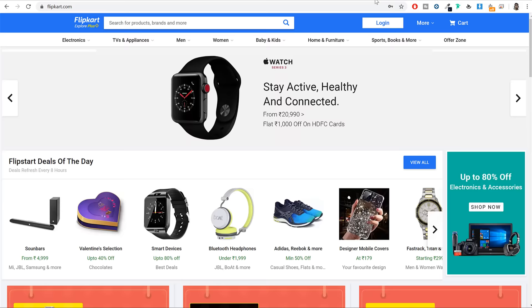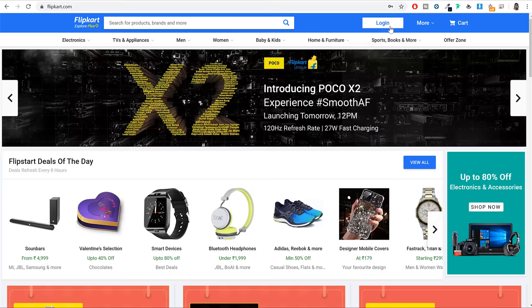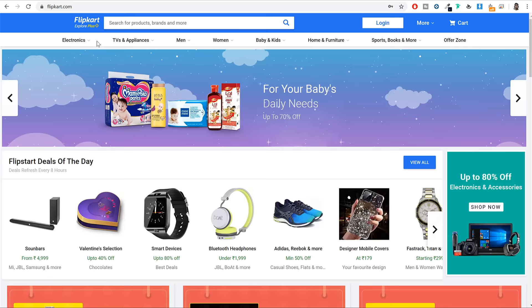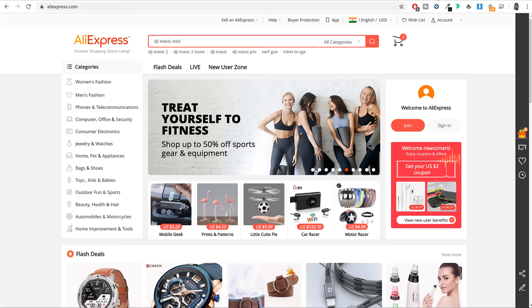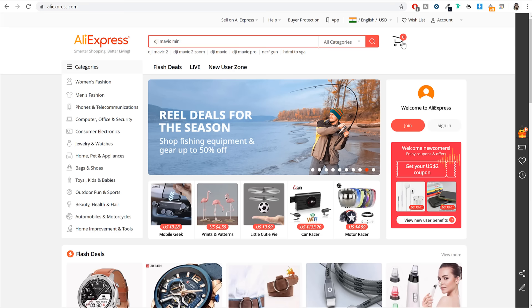Similarly on Flipkart as well, at the left hand side you have the logo, big search bar in the middle, right hand side you have the cart icon and few buttons, and at the bottom you have the menu links. And similarly on Aliexpress as well — left hand side logo, big search bar in the middle, right hand side cart icon, and at the bottom a few menu links.